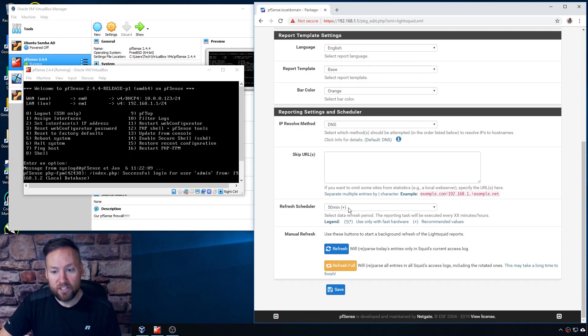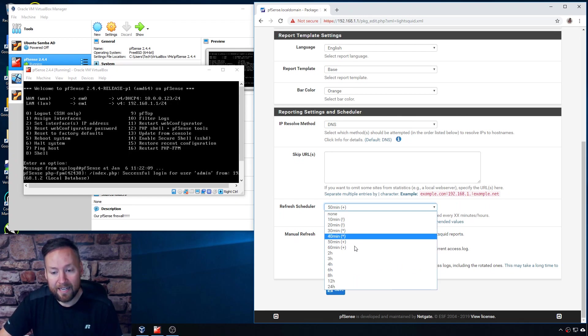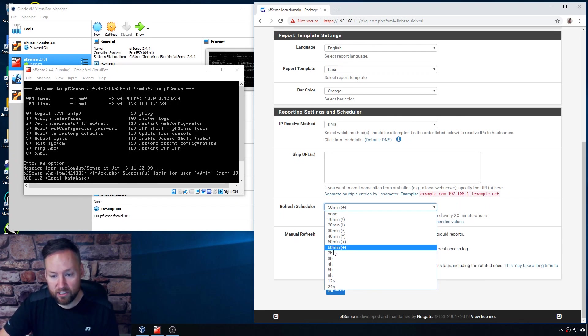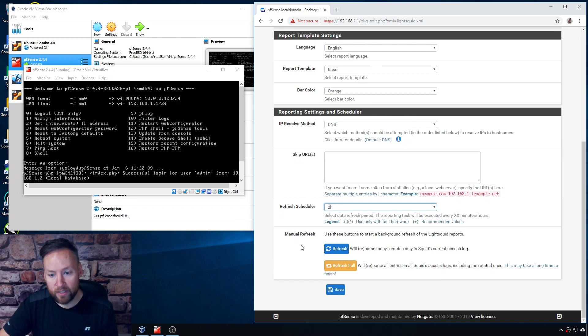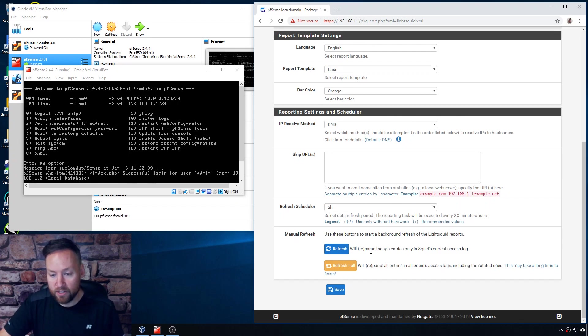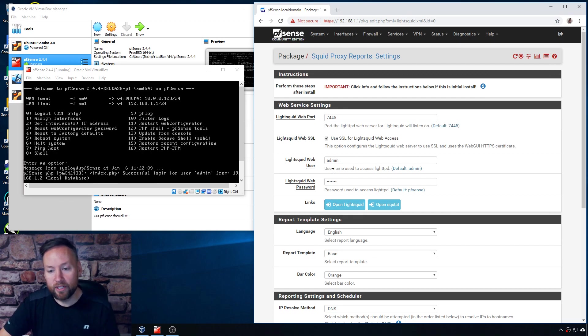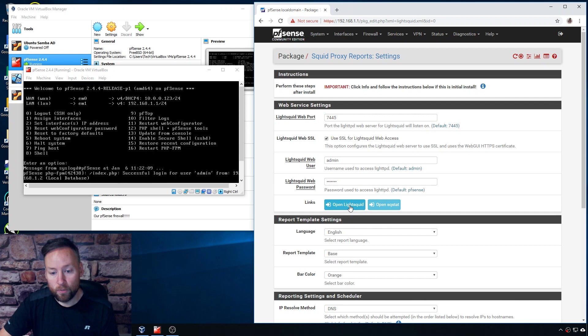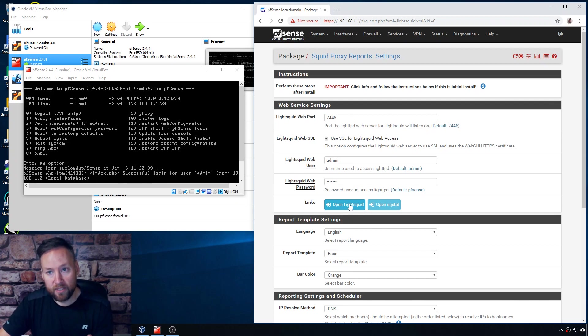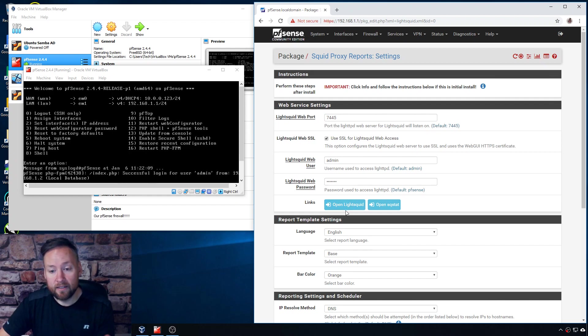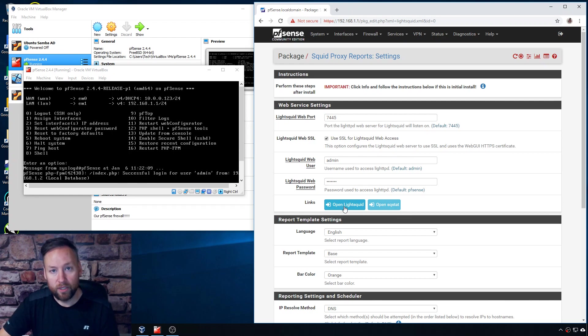So since this is just a test and just for fun I went ahead and did 50 minutes, but you could just as easily do two hours whatever, and then here's the manual buttons to refresh and you see you have two different options for that. So we'll go ahead and refresh now and then how you actually get into the LightSquid web interface is just click this button here to open LightSquid, or you can load the IP address of the pfSense server and open port 7445 that will also take you into the LightSquid interface.